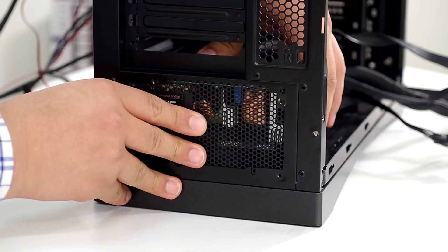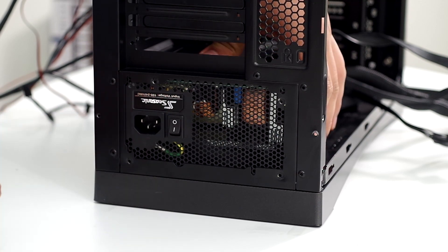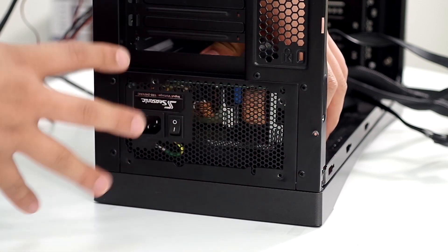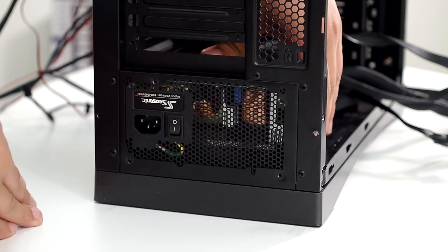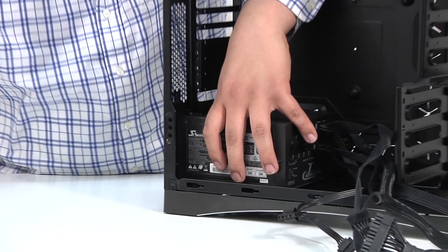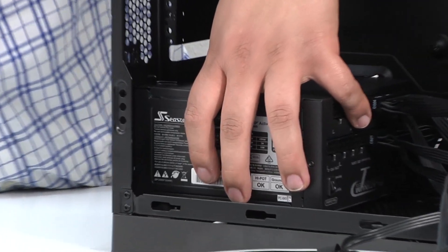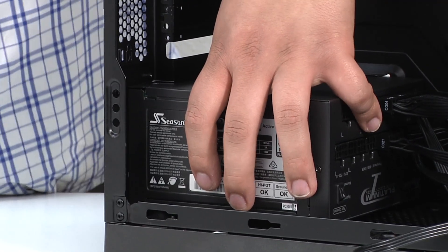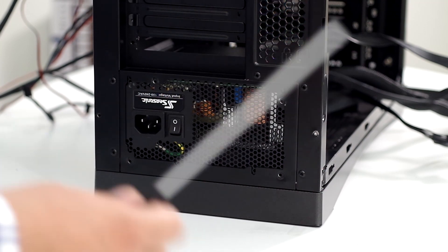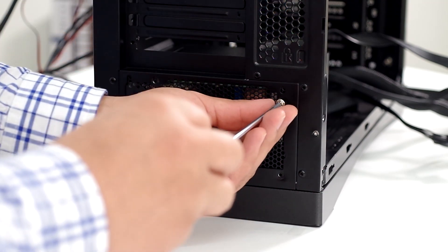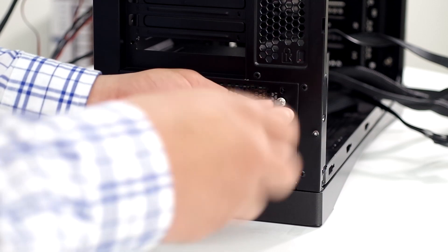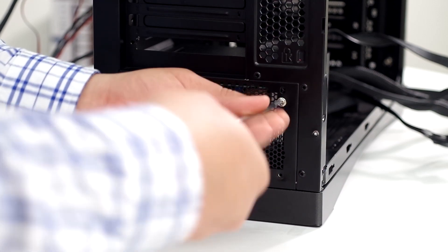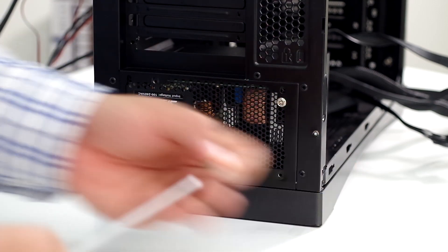You can see right there, I've got it rested into place. You want to make sure that everything feels flushed and finished and fit. From there, I'm going to take the four screws that come included with the PSU and get this screwed into place.